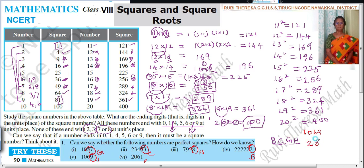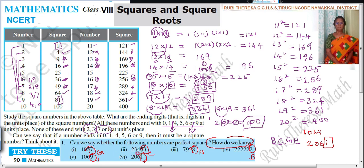Next, the number 2061 — it is ending with 1. Since square numbers can end with 0, 1, 4, 5, 6, or 9, it may be a perfect square. But I worked it out and it is not a perfect square. So none of these numbers are perfect squares. The numbers ending with 2, 3, 7, 8 are definitely not perfect squares. But for numbers ending in 1 or 9, it may or may not be — you need to work it out and check.